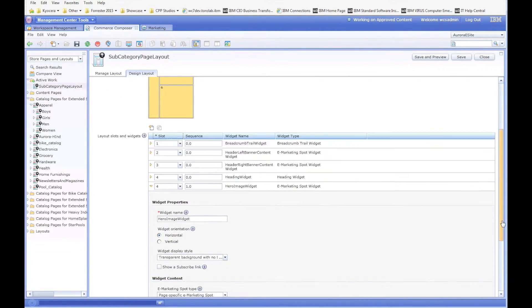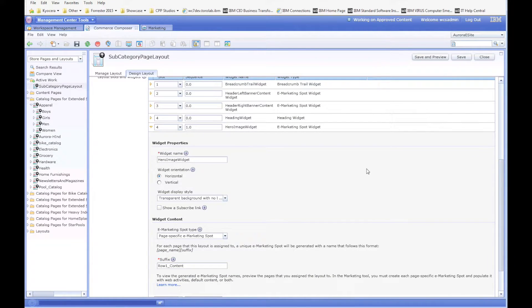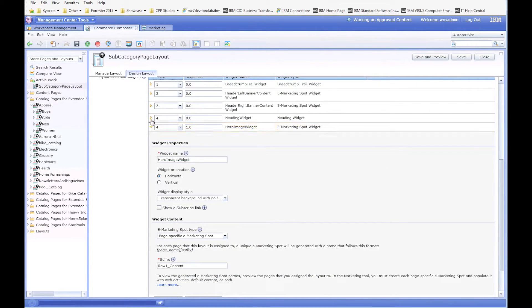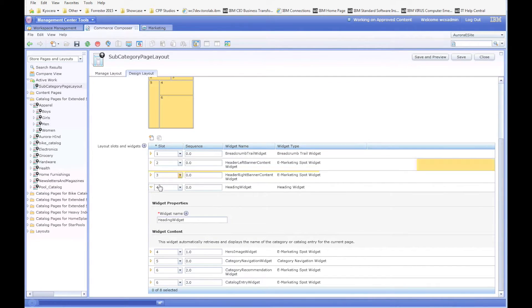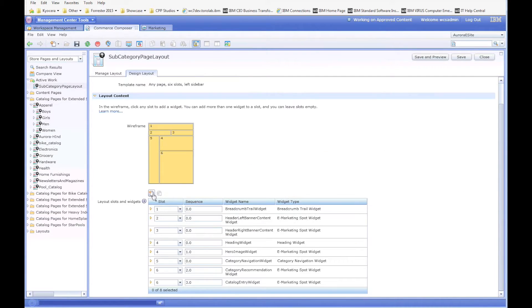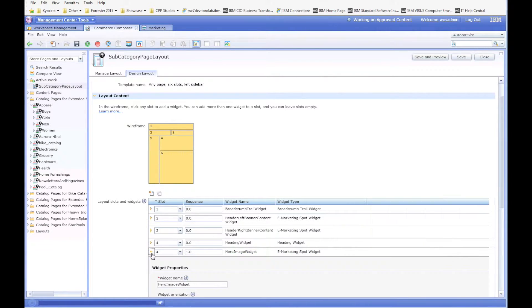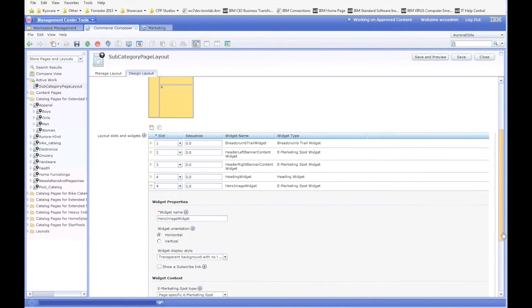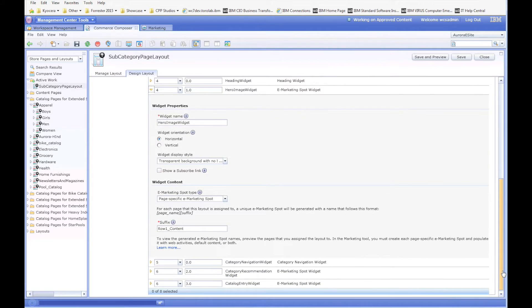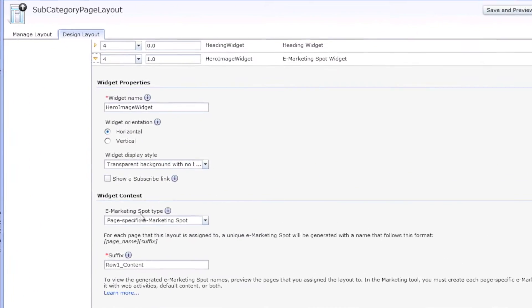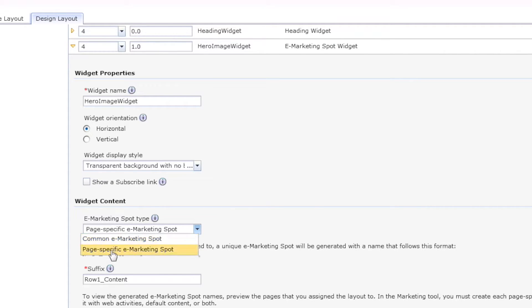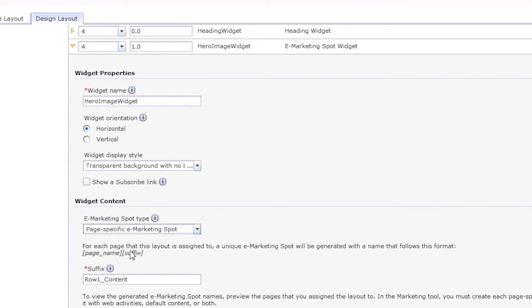You'll notice the first one in four is just a heading widget, so that's not really what we're looking for. This is an eMarketingSpot widget here, and you can see that it is set up as a page-specific eMarketingSpot, not a common one.